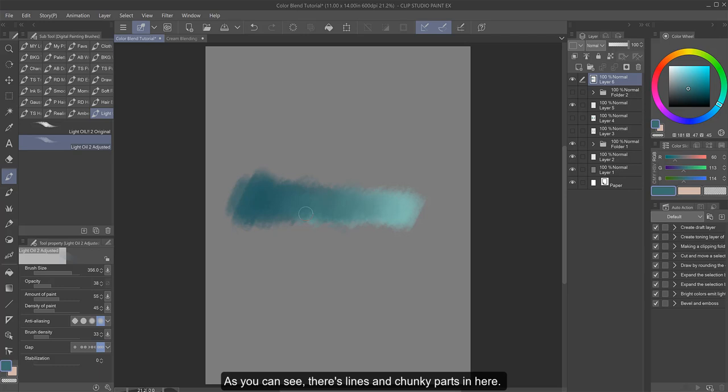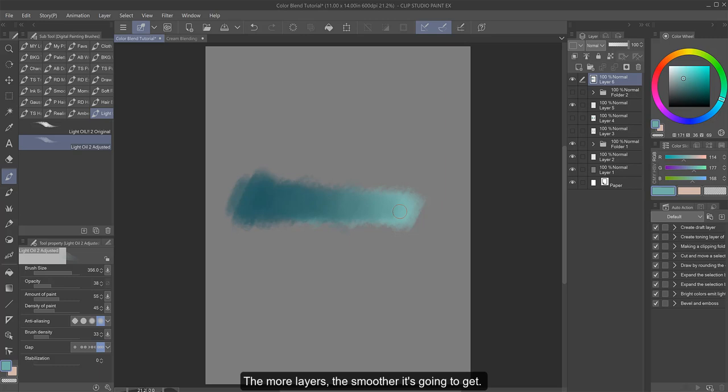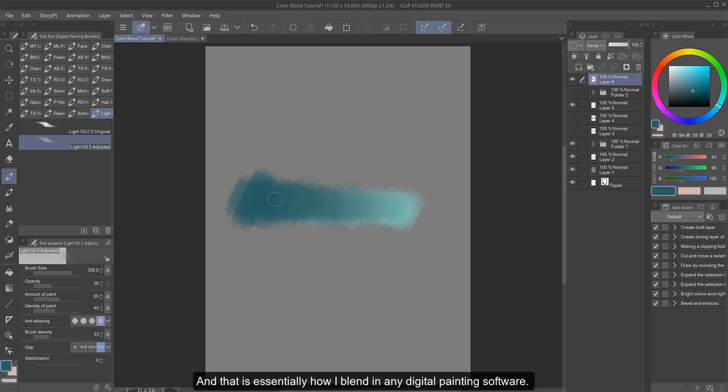And just keep going back and forth selecting colors and smoothing it out. As you can see, there's lines and chunky parts in here, so I'm going to smooth that out by selecting the colors around those spots and just keep brushing over them until eventually they disappear. The key to blending is to build up your layers. The more layers, the smoother it's going to get.